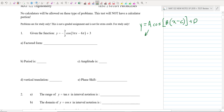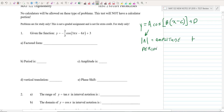The absolute value of A is the amplitude. Remember, the amplitude is always a positive number. The period comes from that number B. For a cosine or a sine, the formula for the period — and actually for all trig functions except tangent and cotangent — is 2π over B. And again, there's always a positive answer to this.